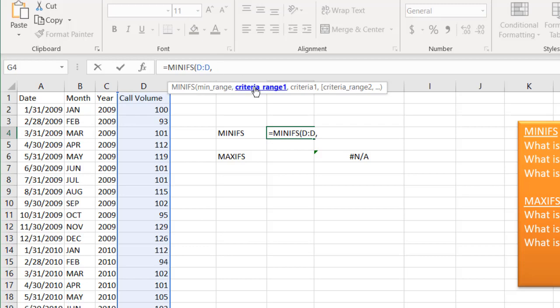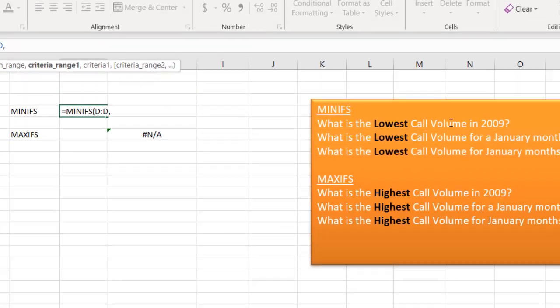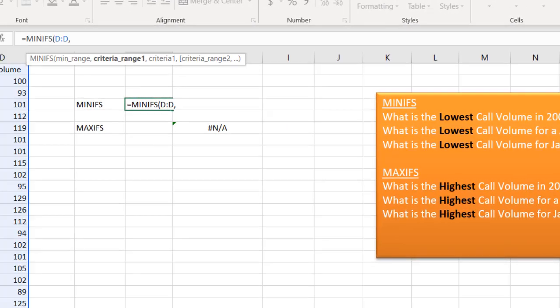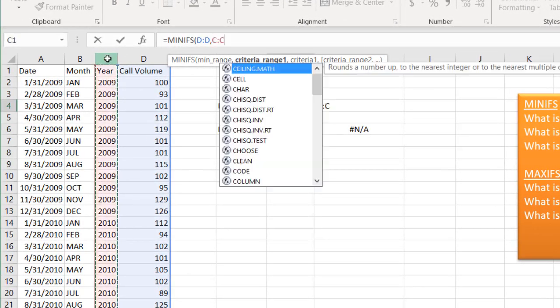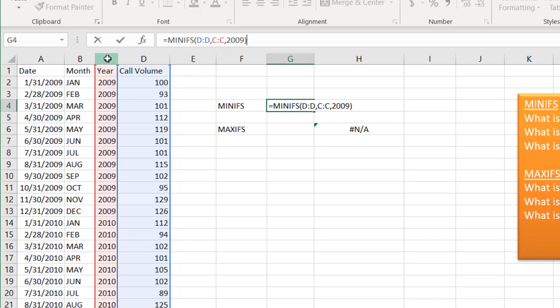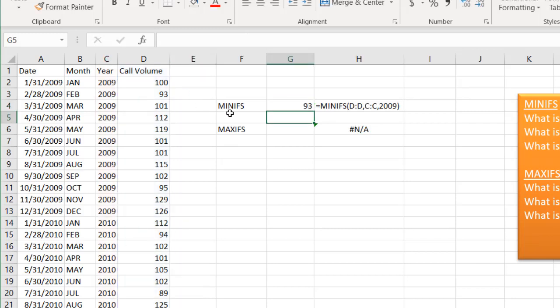And comma, what's my criteria range? Well, my call volume in 2009. So I'll select this column which has my years, and I'll just type 2009. Close parentheses. That's my one condition. Click enter. You'll see it's 93.